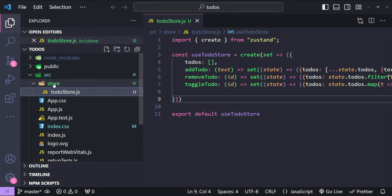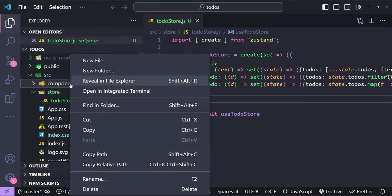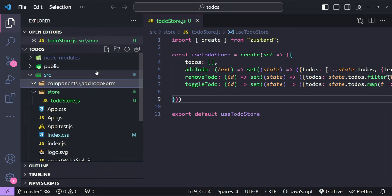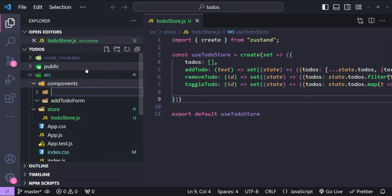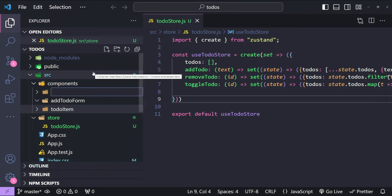Now I'll create a bunch of components for our to-do list. First, a new folder named 'components', then three subfolders: 'AddTodoForm' for the form to add new to-do items, 'TodoItem' for individual to-do items, and 'TodoList' for the to-do list.